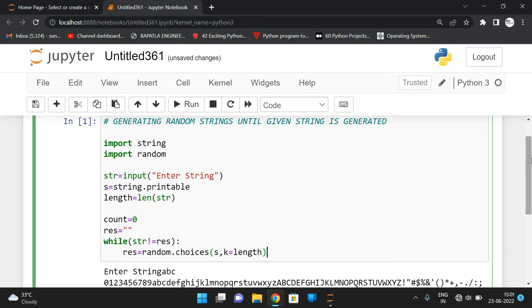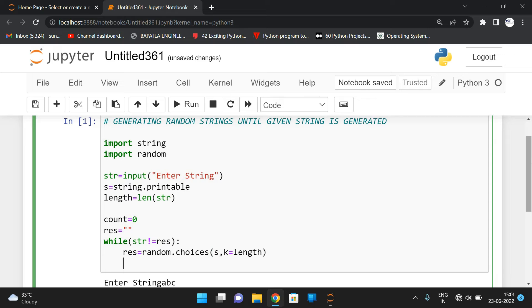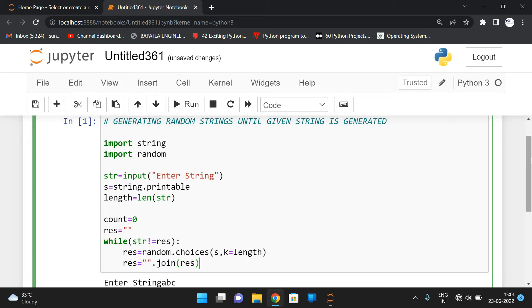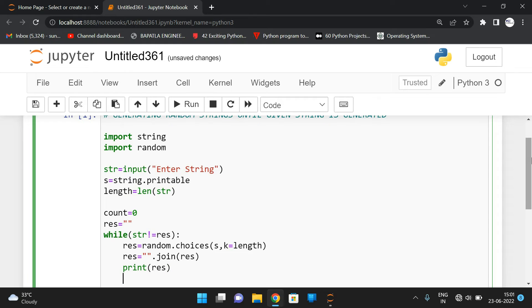It will return a number of characters, and now we need to form a string, so we use the join operation — the join method — so that all the random characters will be formed into a string. Then we print 'res', which is the randomly generated string.